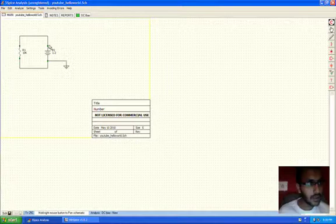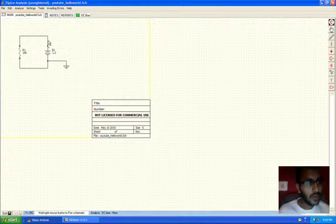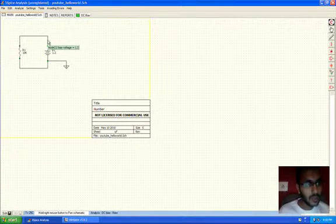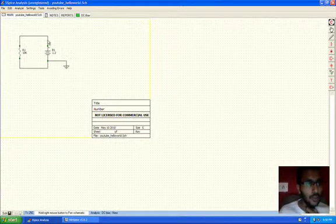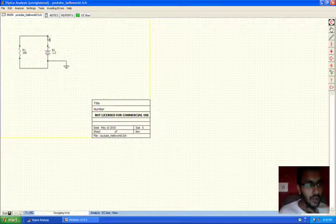Yeah, I think it works. So the way to figure out whether it works is when you put your mouse over the wire, it will tell you the voltage at that point. Right now the voltage here is 1.2 volts, right at this point, right at this point again 1.2 volts.